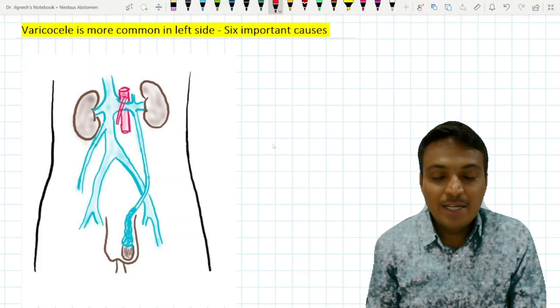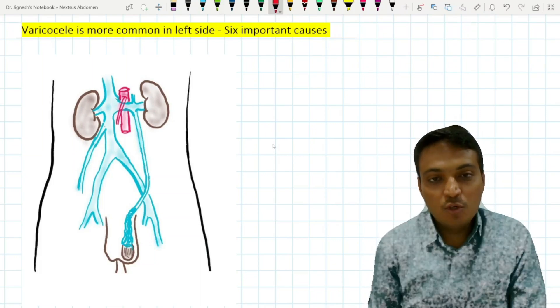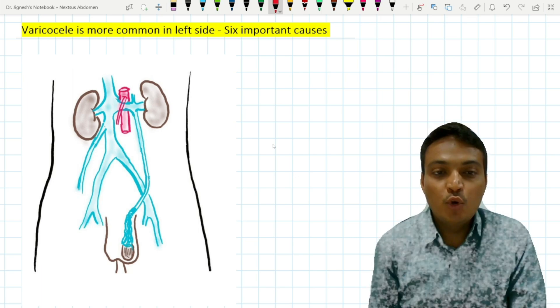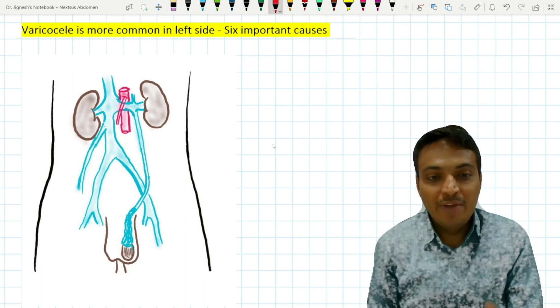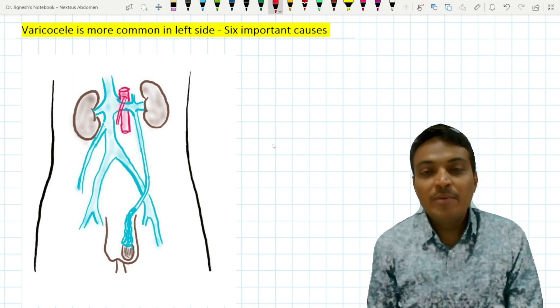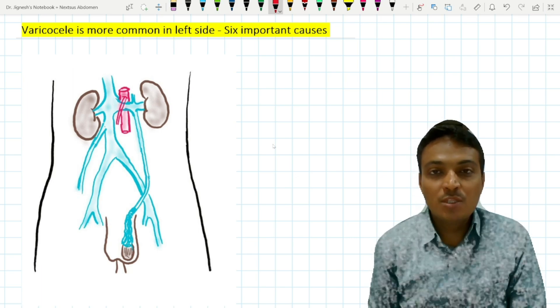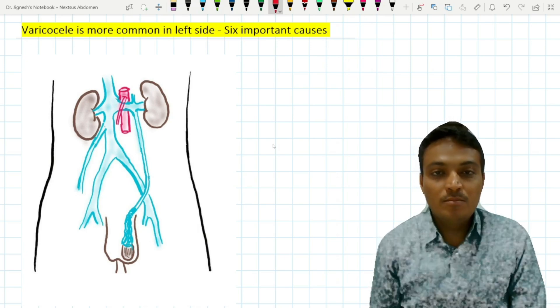Varicocele is the condition where the pampiniform plexus of the testis become dilated and tortuous. When we feel the scrotum of a patient with varicocele, it looks like a bag of worms.